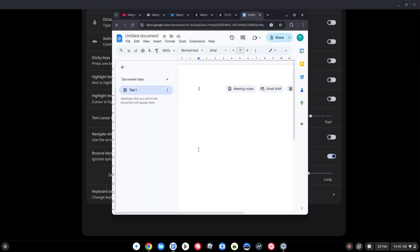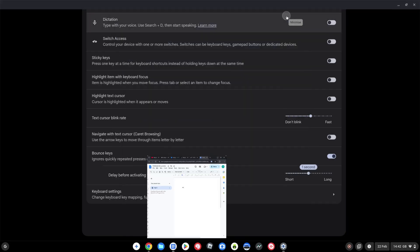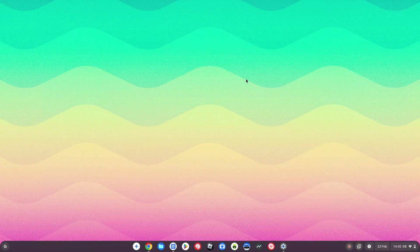If I open a Google Doc and start hitting the same key several times, it's not picking it up because it's within that one-second limit. If I press it again after a second, it shows up. Another nice accessibility improvement in Chrome OS, adding to what we've seen in Chrome OS 131 and 132 — check those videos out using the cards on screen.